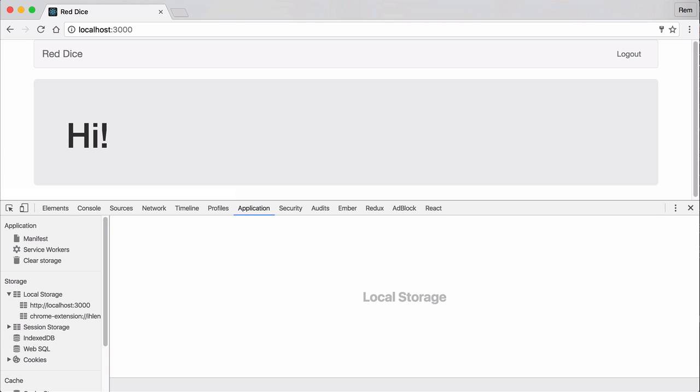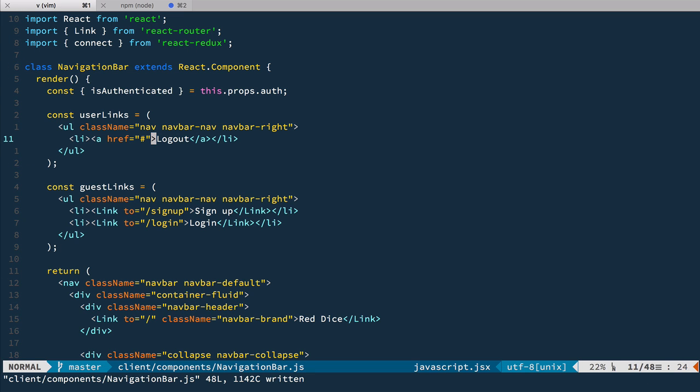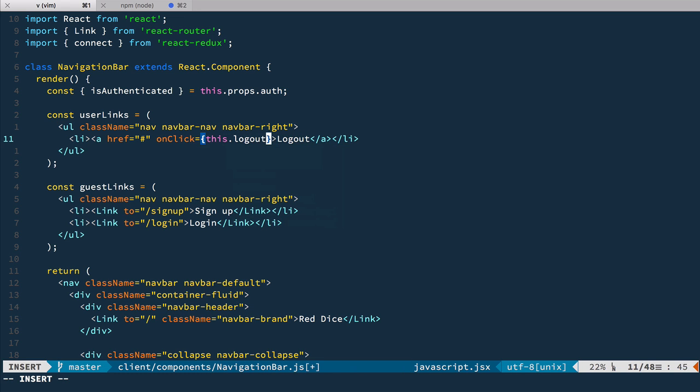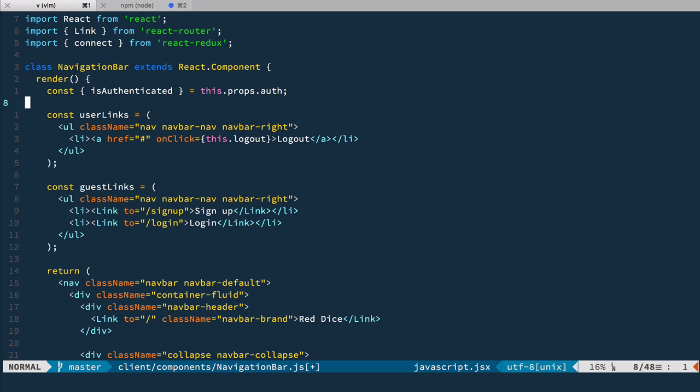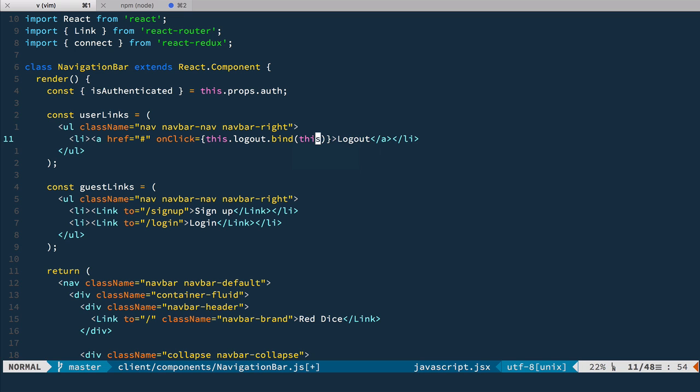When user logs out we just need to delete token from local storage and dispatch setCurrentUser action with empty object. Easy peasy. Let's do this. So we're going back to our logout link here and inside of here we're going to define onClick event this.logout. So now we need to define constructor to bind this function but let's do it right here bind this. So we do not need to define constructor and bind function to this context this way.